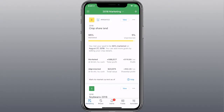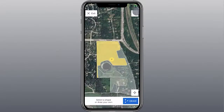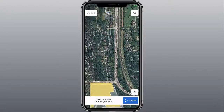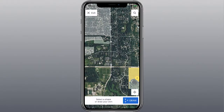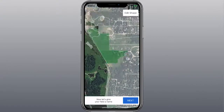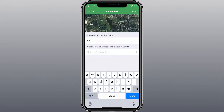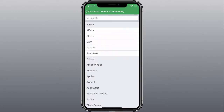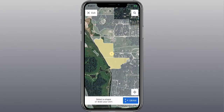In our mobile apps, the process is very similar. In the menu, tap Fields, and then tap the Add Field button. Reposition the map or search to locate your field. Just like in the web app, you can tap a pre-drawn field or manually draw your field boundaries. Tap Next, name your field, and choose your commodity. When you're done, tap Save to add the new field to your account.